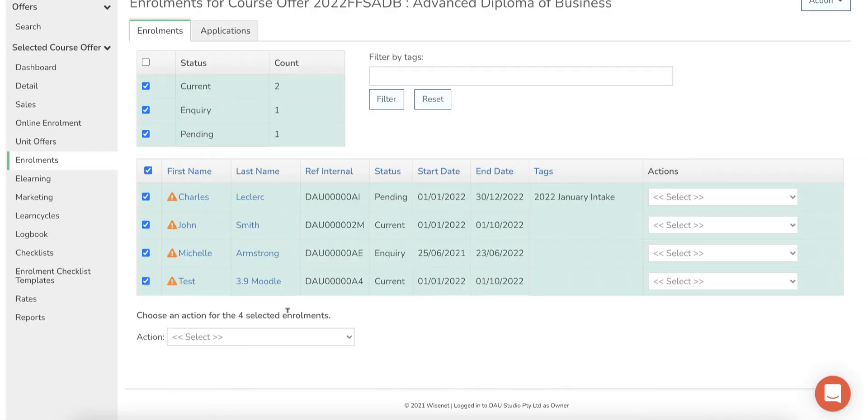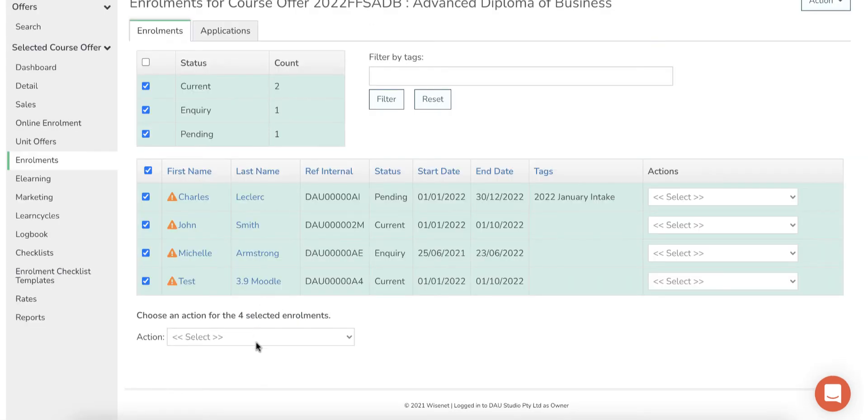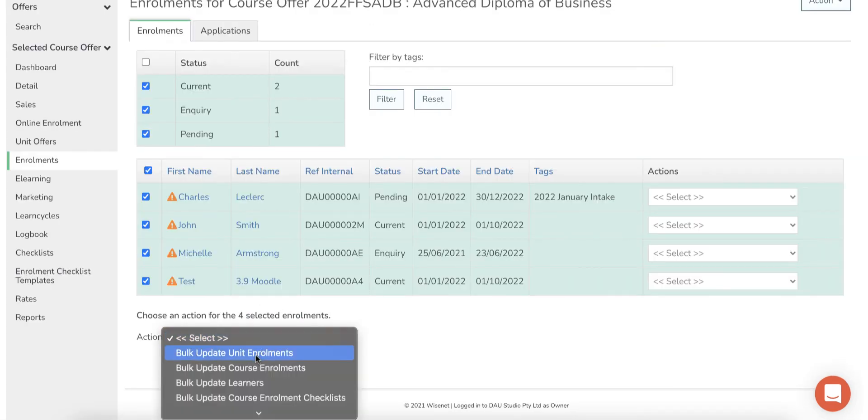You can also bulk update unit enrollment fields, learner fields, and checklists for multiple learners from the same drop-down option.